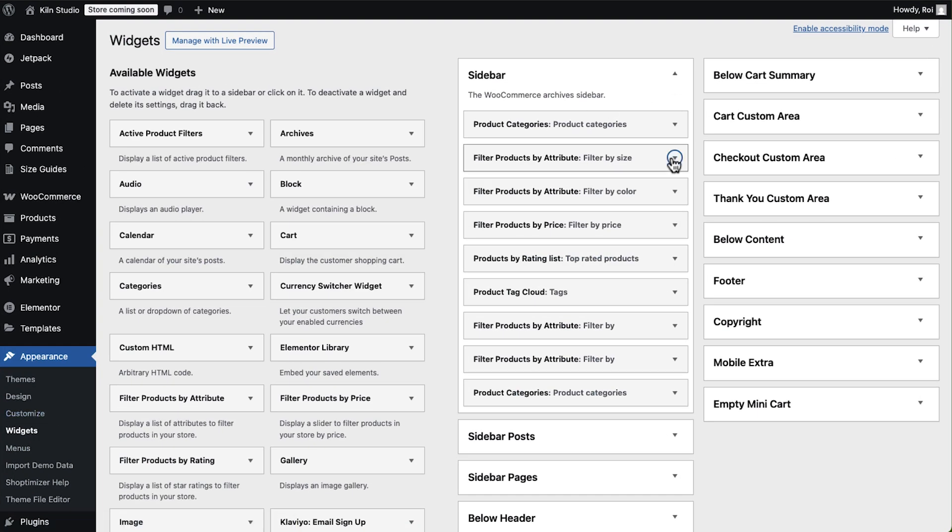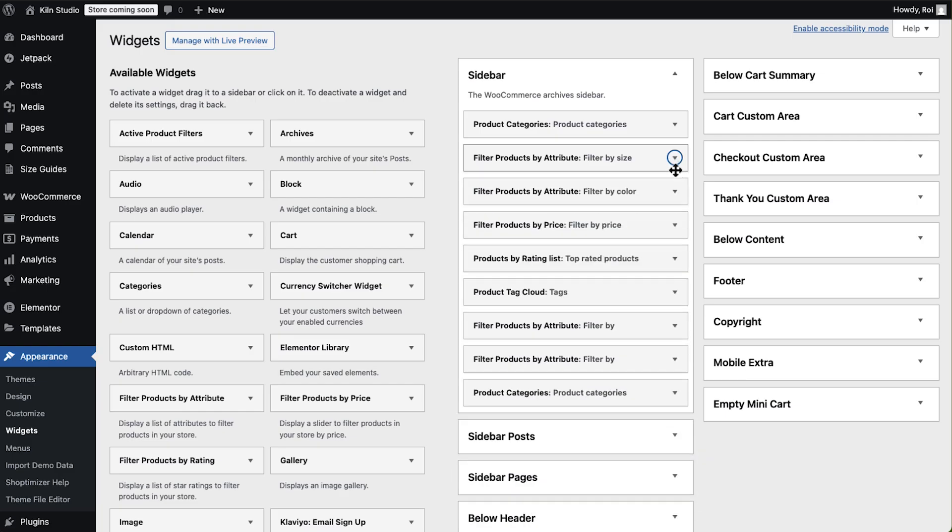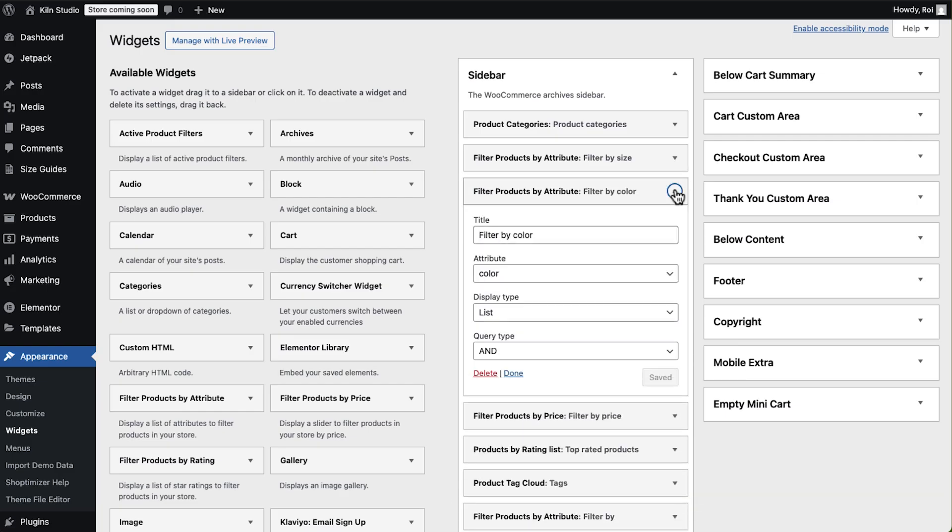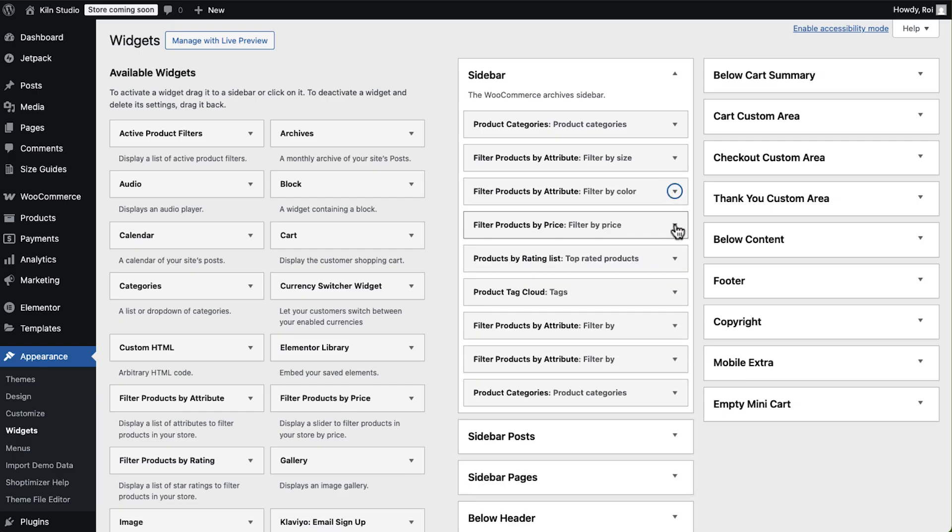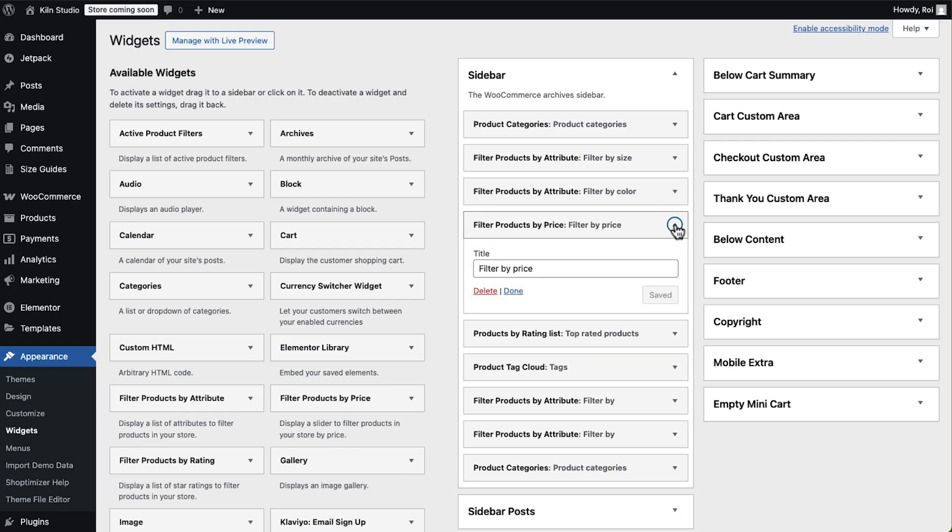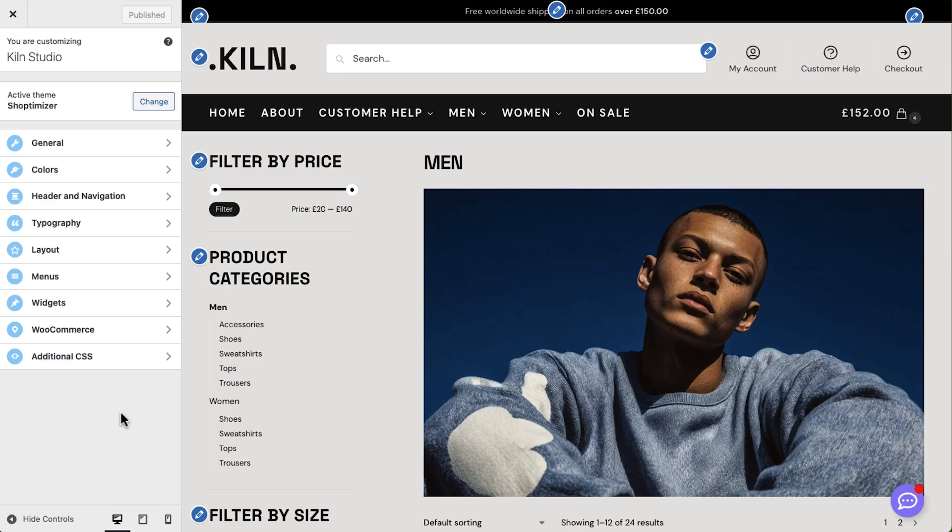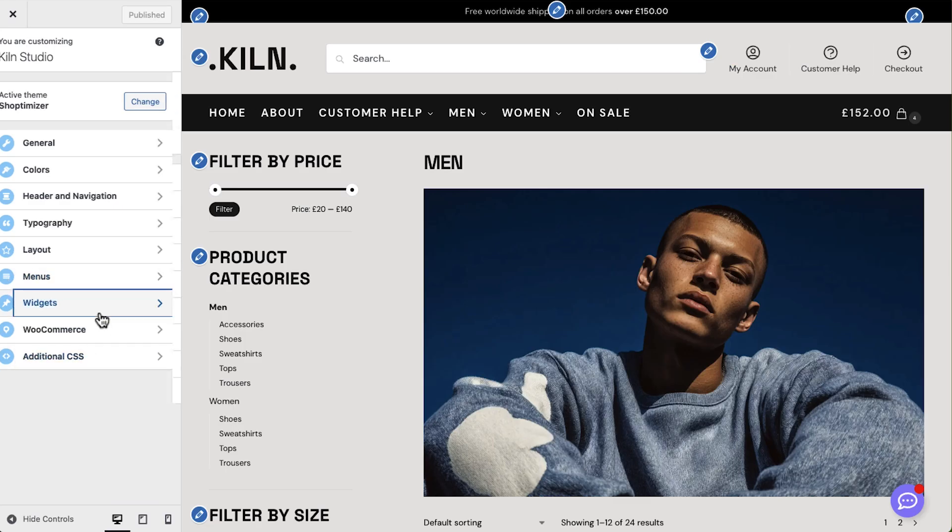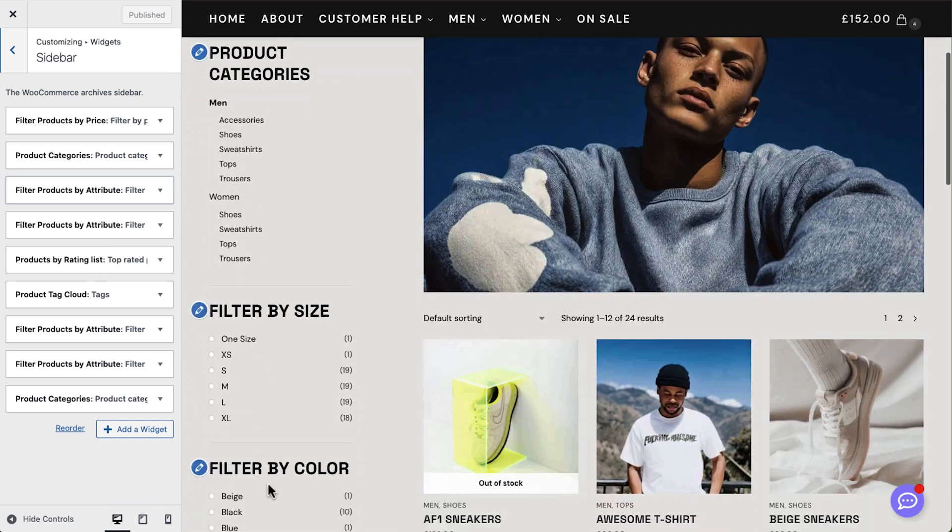Ok, now finally, and this is a huge one, I'll set up sidebar filters from the widgets menu. This is a functionality shoppers actively look for, becoming more and more essential. And with most WooCommerce sites, you would need another plugin or to even pay extra for it. Here, it's built right in.